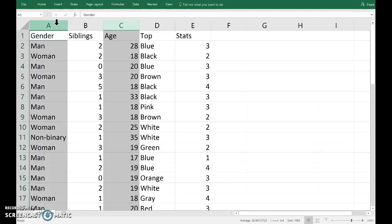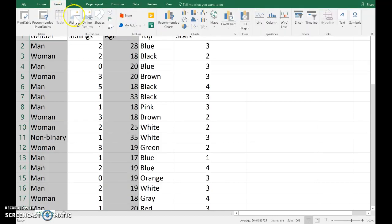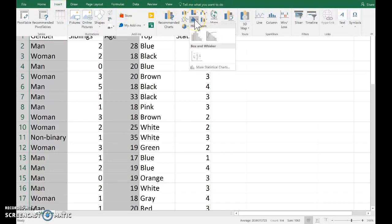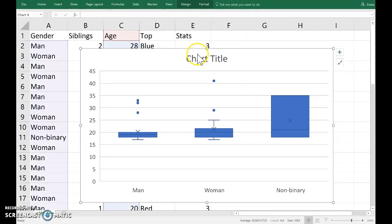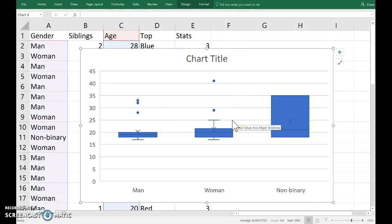So I've got both A and C selected. Insert, histogram, and then choosing the box and whisker option. And there, it's drawn, separated out the ages by gender and drawn a box plot of each of those subsamples.